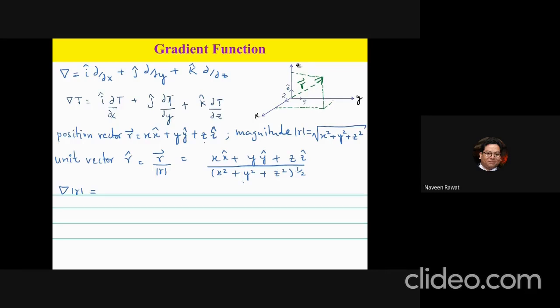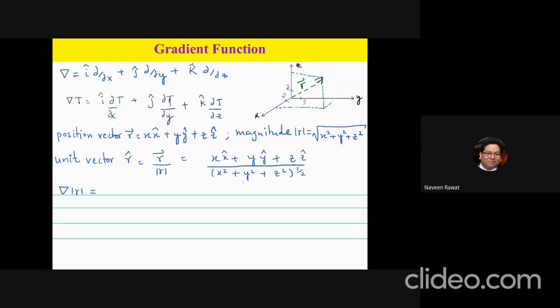The position vector has a magnitude equal to the square root of x² + y² + z². The unit vector r-hat is given by the vector r divided by its magnitude, which can be written as (x î + y ĵ + z k̂) divided by (x² + y² + z²)^(1/2). This is a typical way to represent any position in three-dimensional space.